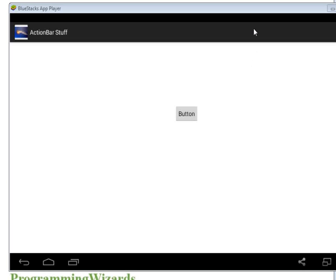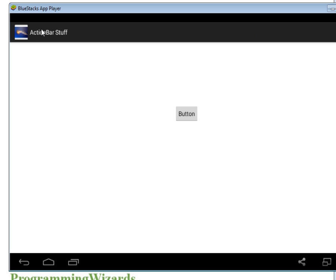Hello ladies and gentlemen, welcome to this edition of Programming Wizards. Today we're going to talk about how to customize your action bar. You can see this action bar here - it says 'Action Bar Stuff', that's the only thing written there.